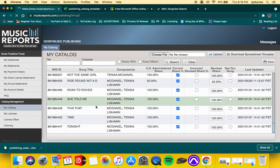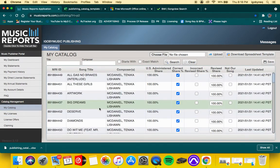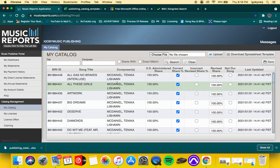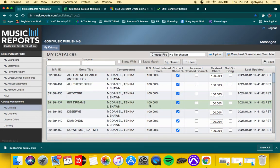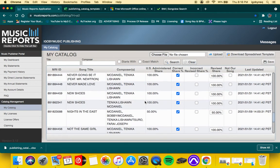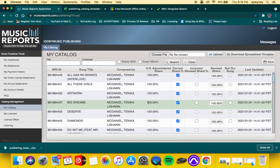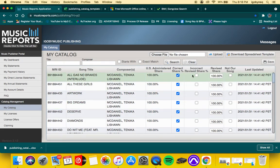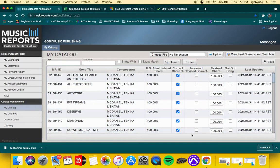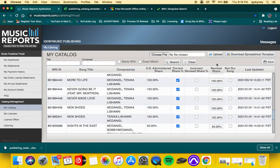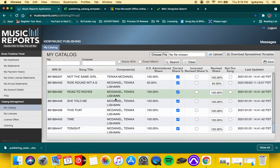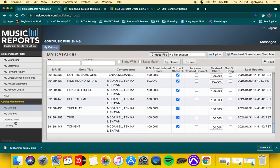And then slowly but surely you'll start seeing your songs pop up in this catalog. When you see them pop up in this catalog, if it's incorrect, you hit incorrect so you can revise it. If everything is right, you just click, click, click, click, click, and then hit save. And now this is your catalog right here.